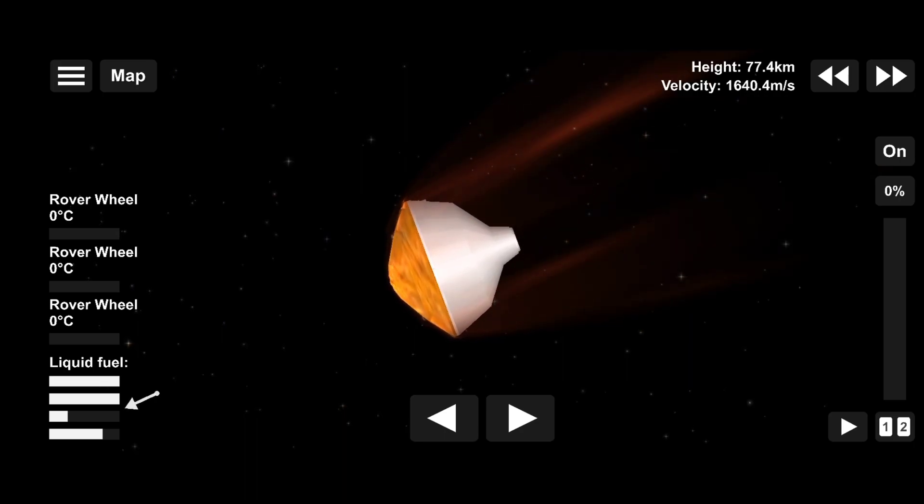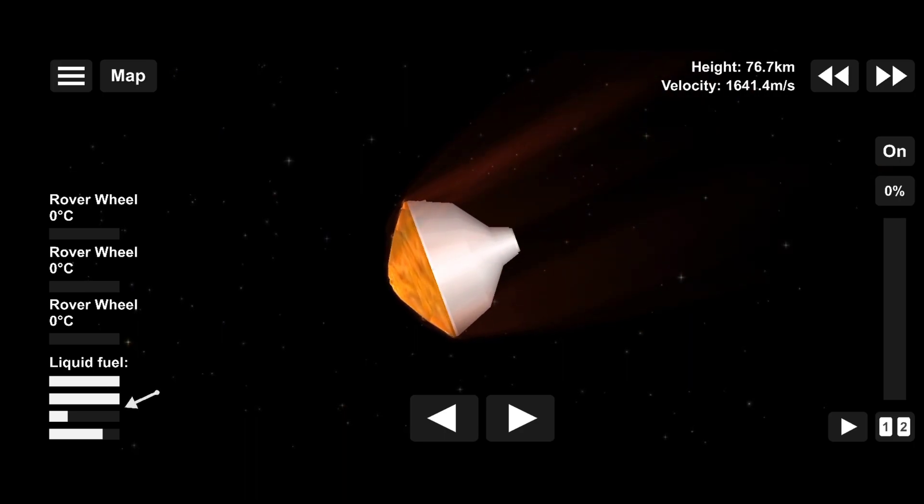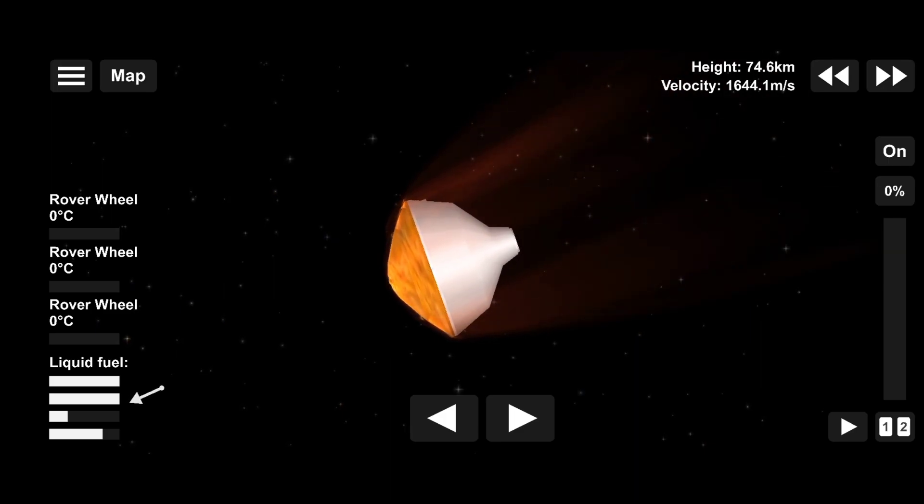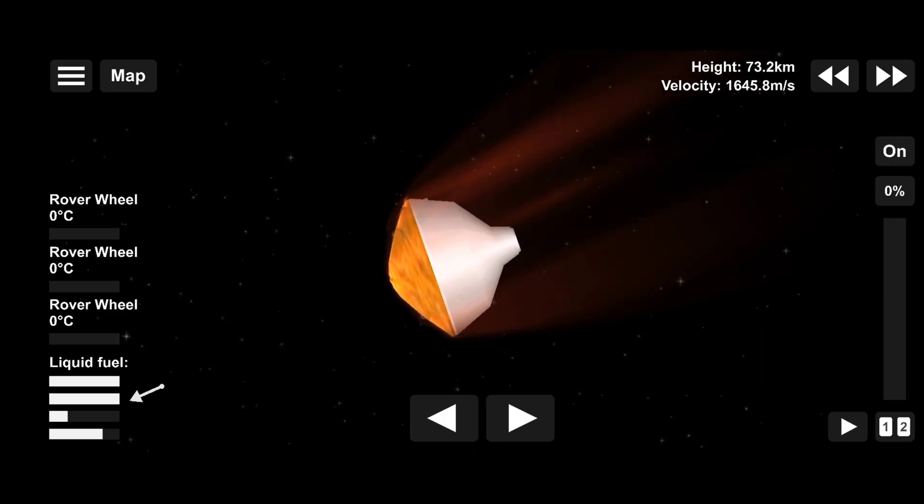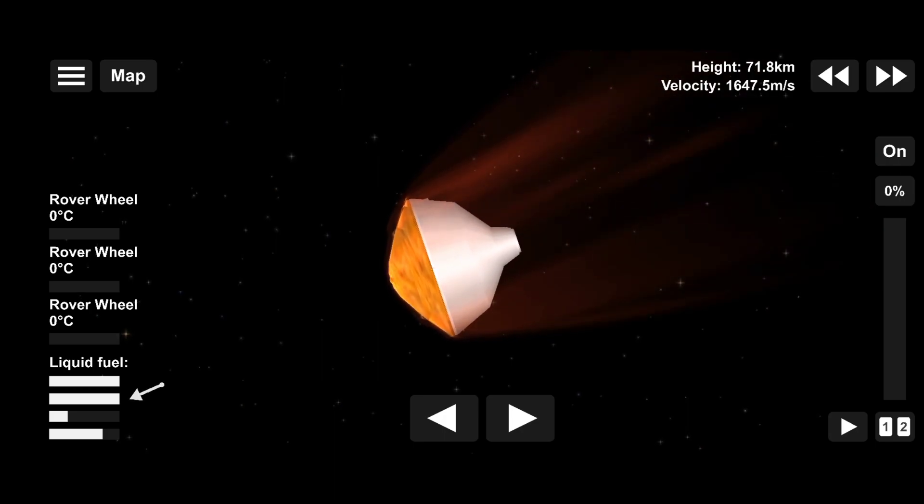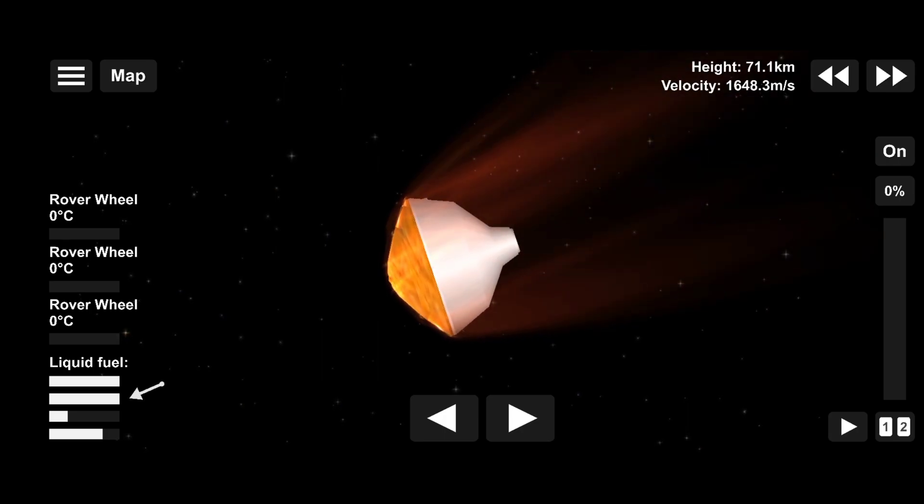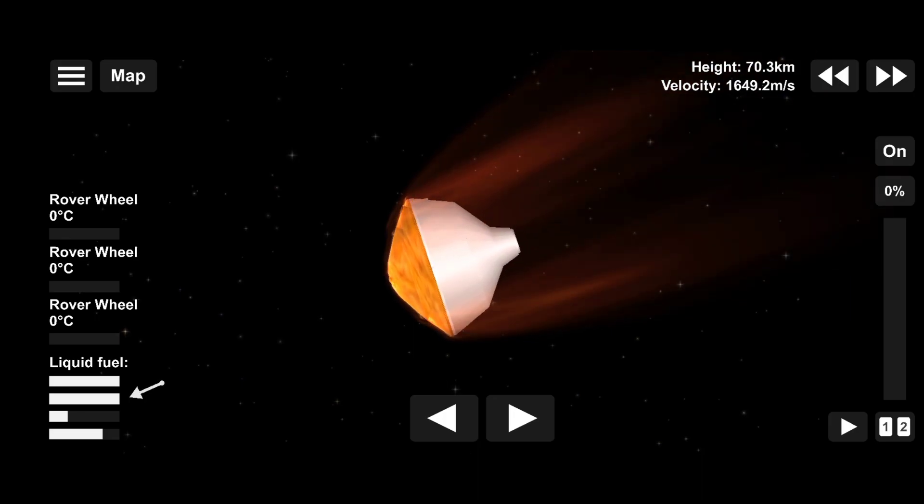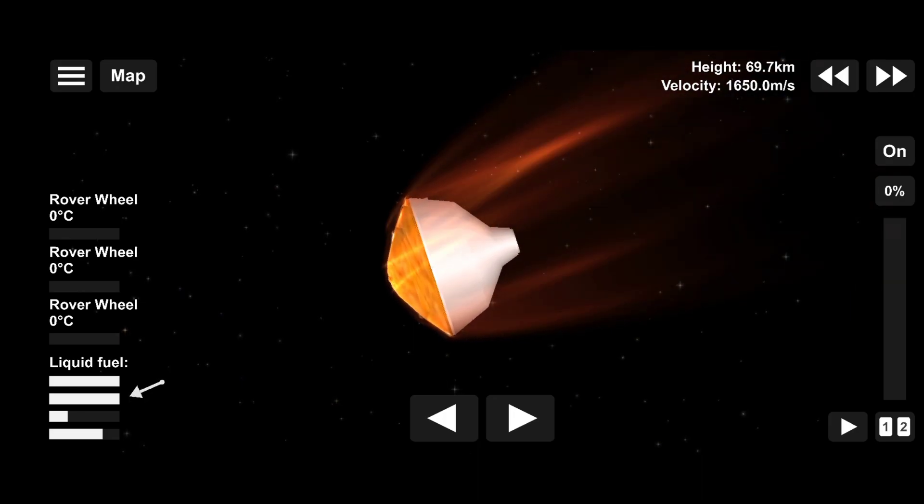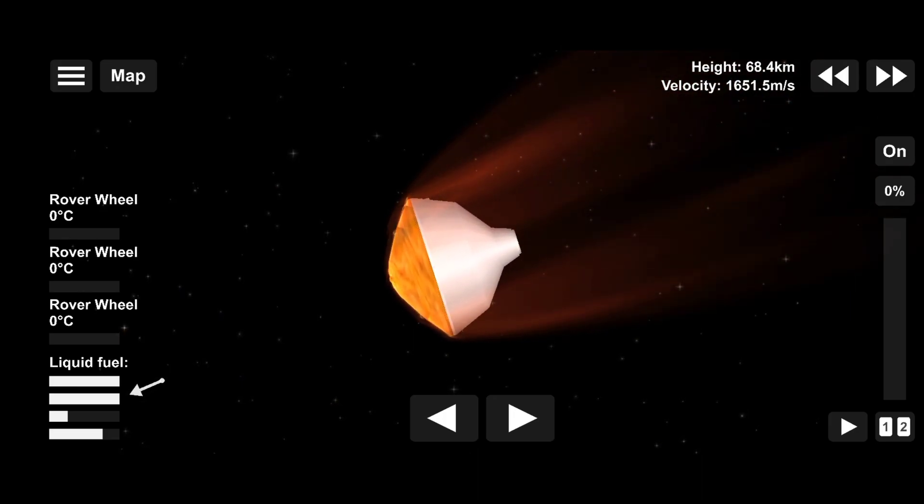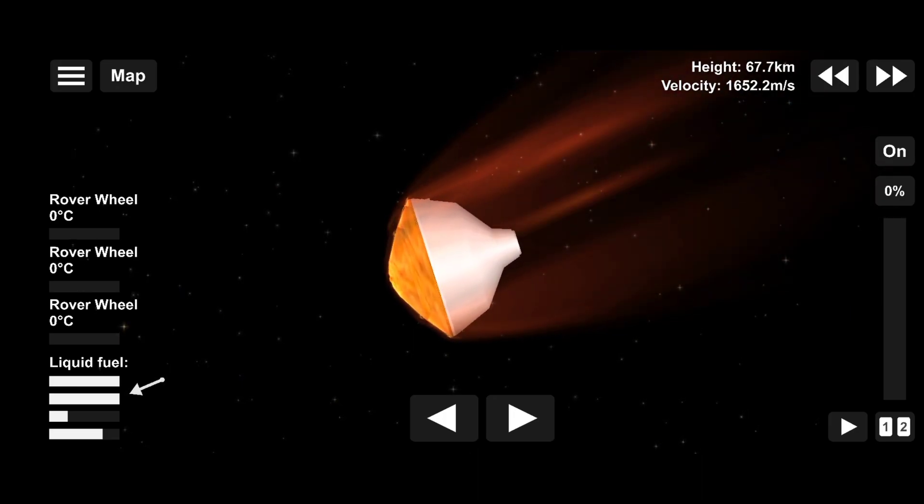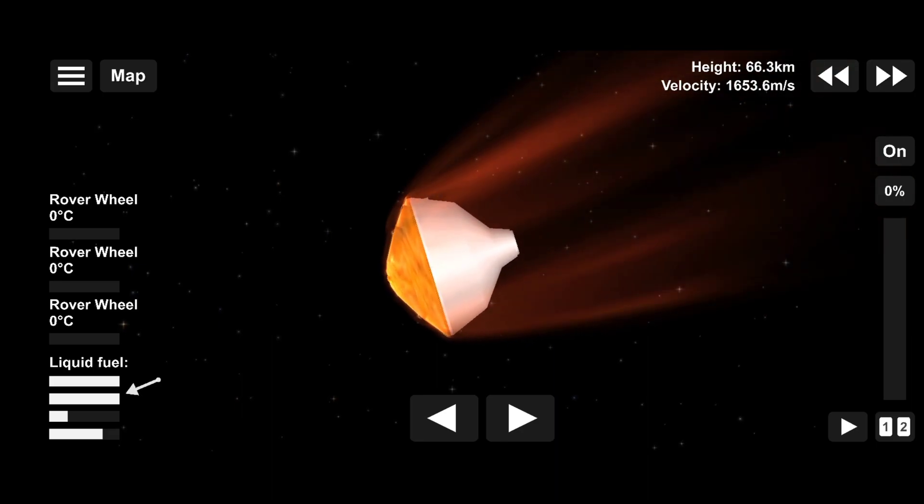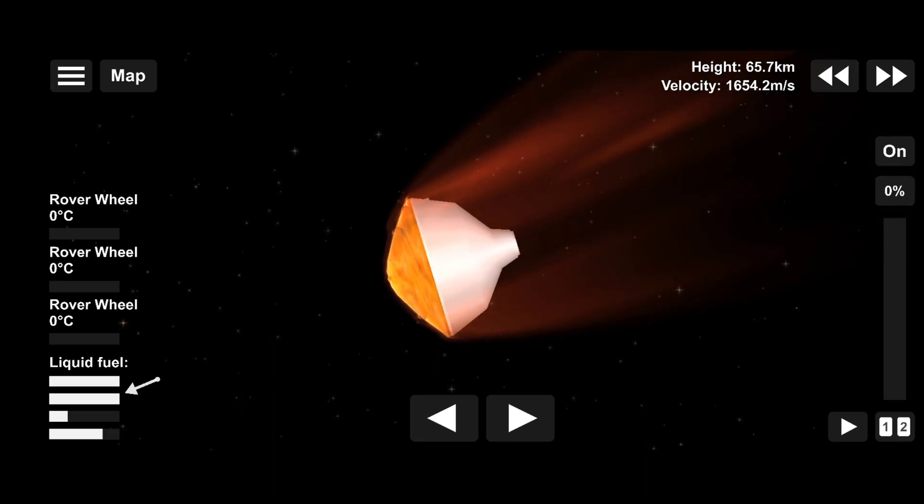We are probably seeing MRO plasma blackout at this point. It's doing its turns right now. MRO has lost lock with Perseverance.